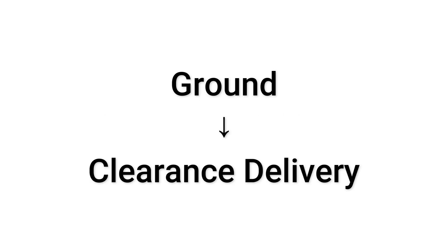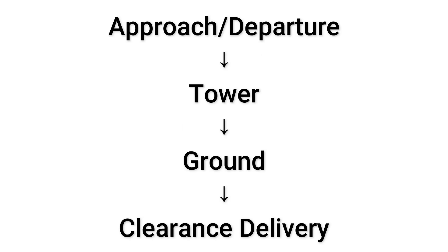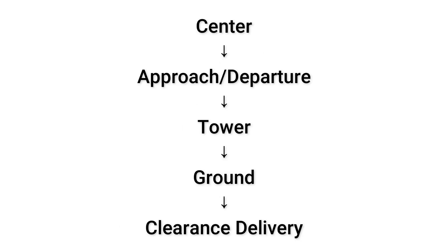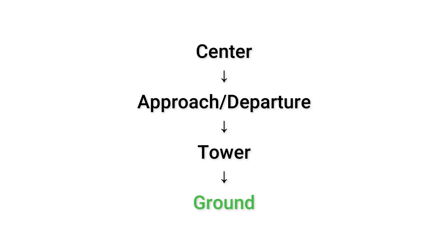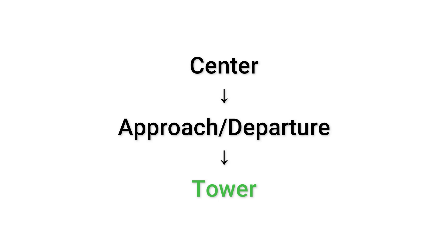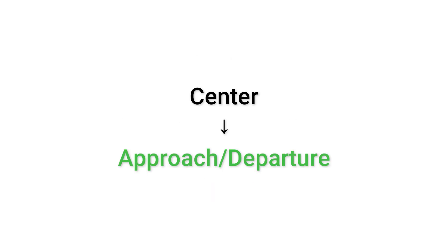So when you're getting a clearance, you're going to be talking to the clearance delivery controller. You might end up actually getting an IFR clearance from ground, tower, approach, or center. It can be any single one of these controllers because of how VATSIM works. So if ground is online but clearance delivery is not online, then you will contact ground for your clearance. But if ground isn't online, then you'll contact tower. If tower isn't online, then you'll contact departure. And if not, then you'll have to contact the center controller for an IFR clearance.